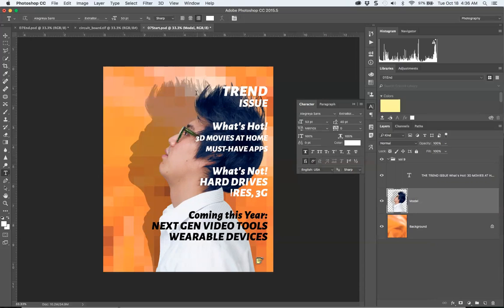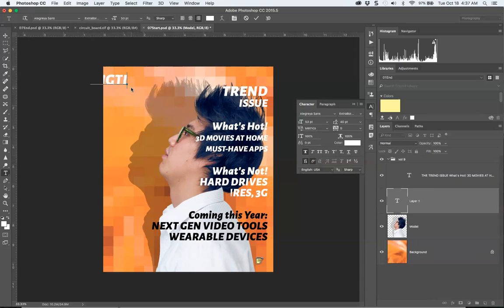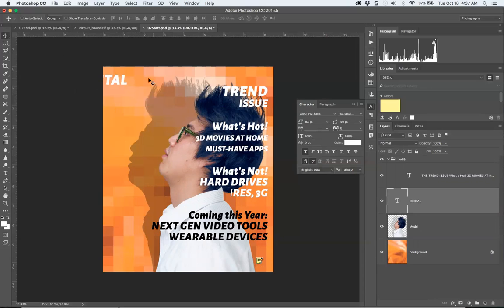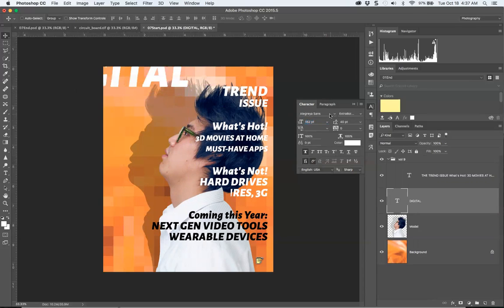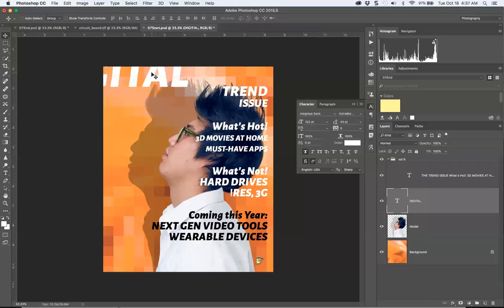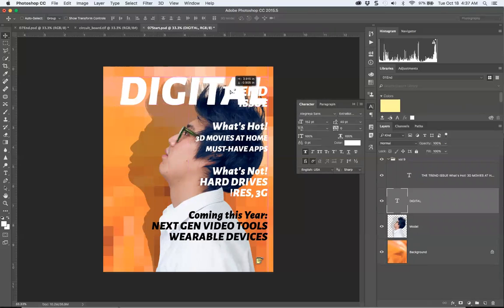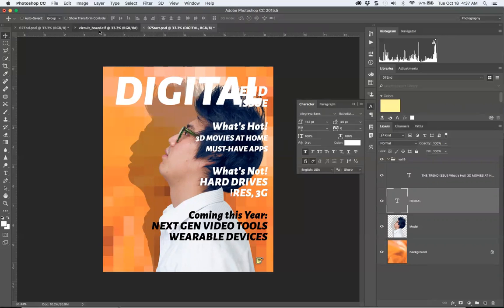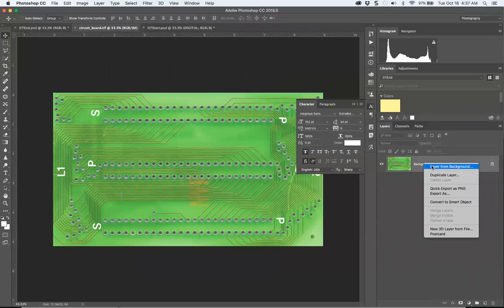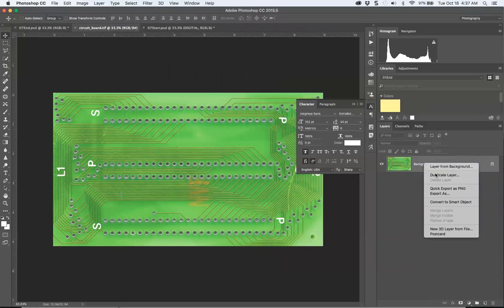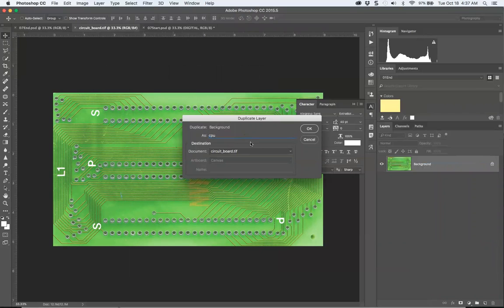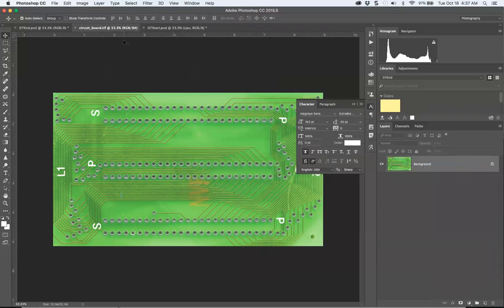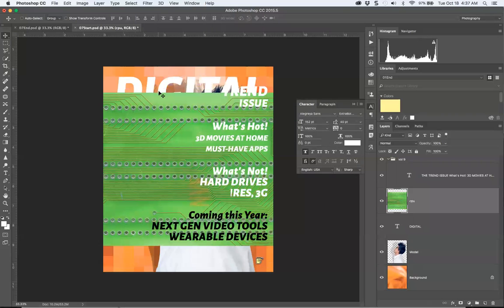Then we're going to write 'digital.' I have to hop between the Move tool and Type tool. Make this much larger—that's because it's only one thing in the box, so it worked without selecting it. I'm going to take my CPU board, Duplicate Layer, CPU into the destination which is 'start.'